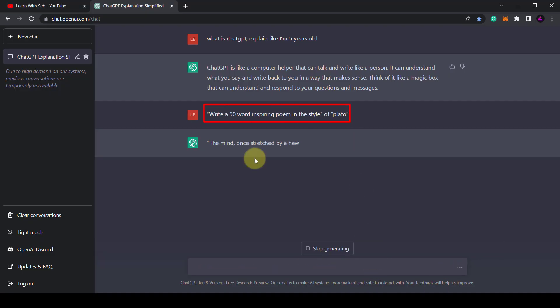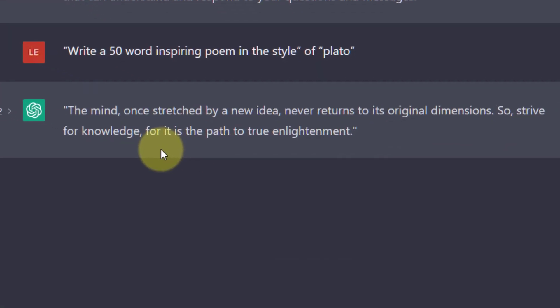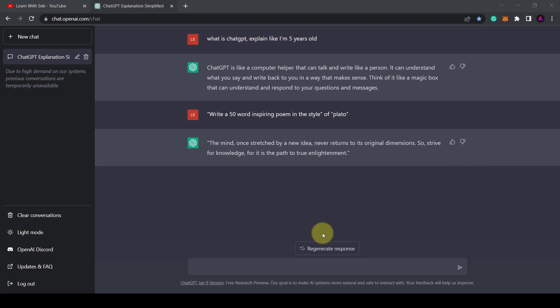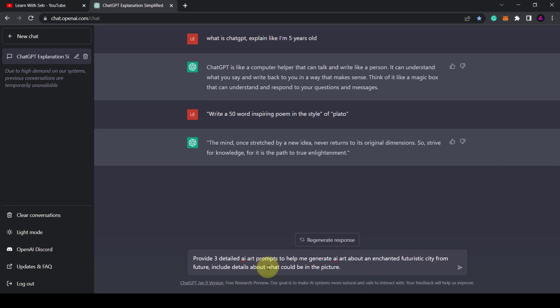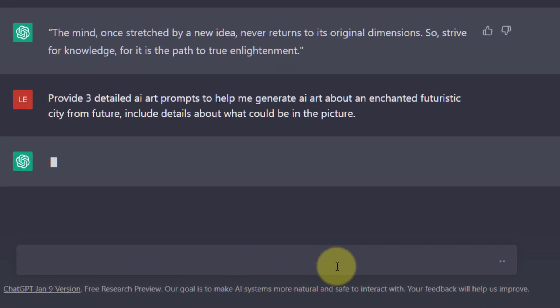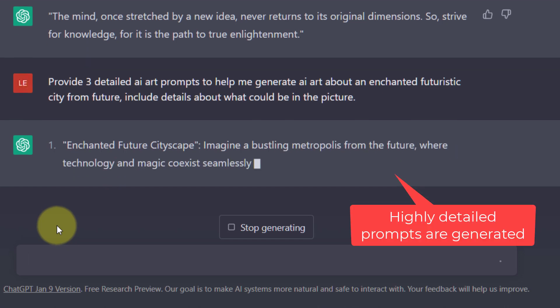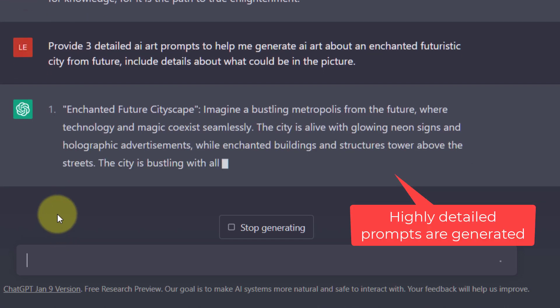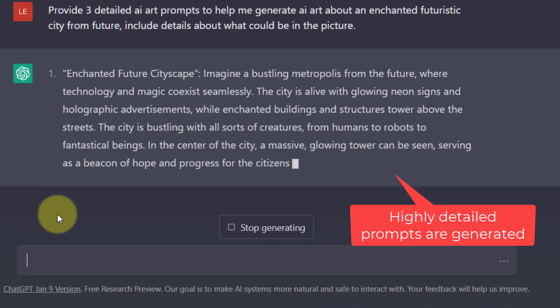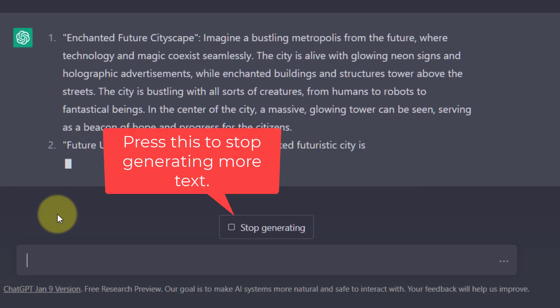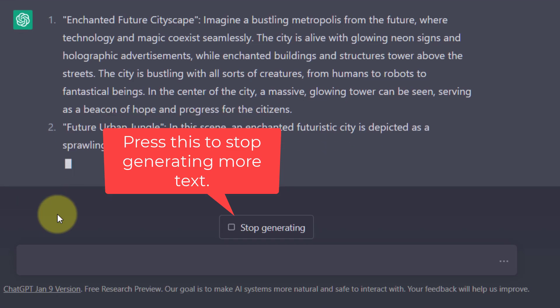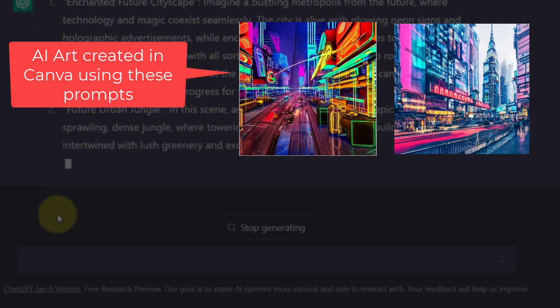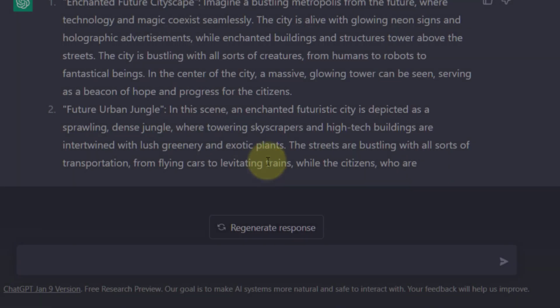You could also ask ChatGPT itself to provide more detail to prompts. If I'm generating AI art in Canva or Midjourney or something else I could say provide three detailed AI art prompts to help me generate art about an enchanted futuristic city from the future. Include details about what could be in the picture. Now once I press enter, ChatGPT will read this sentence and give me a response. I can then use this response and put it into an AI art generator.